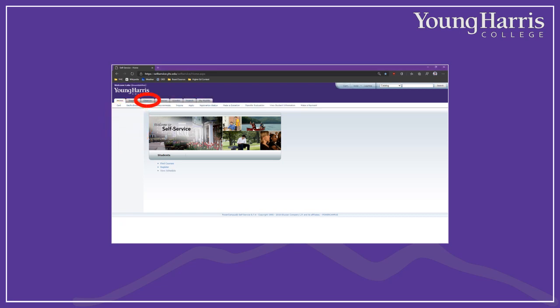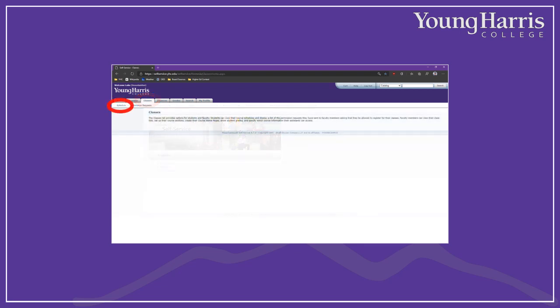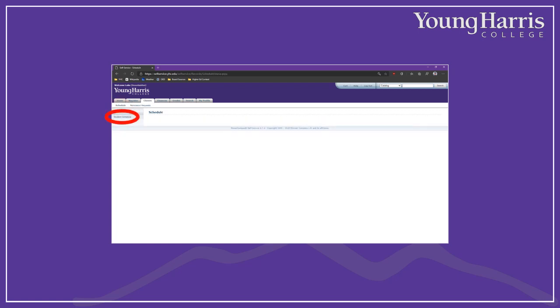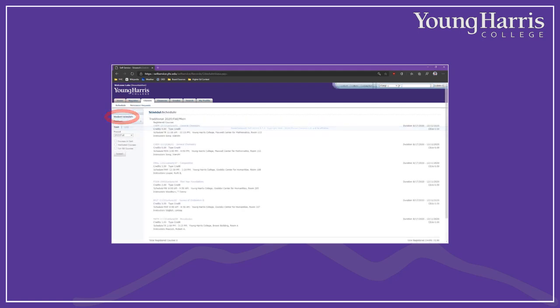Once you've logged in, click on the Classes tab at the top, then on the Schedule sub-tab, and finally on Student Schedule. That will take you to your course schedule for the Fall 2020 semester. Here you'll see a model schedule that we've created for our athletics mascot, Luke the Mountain Lion, using real courses with real instructors. In Part 2, we'll take a closer look at what it all means.